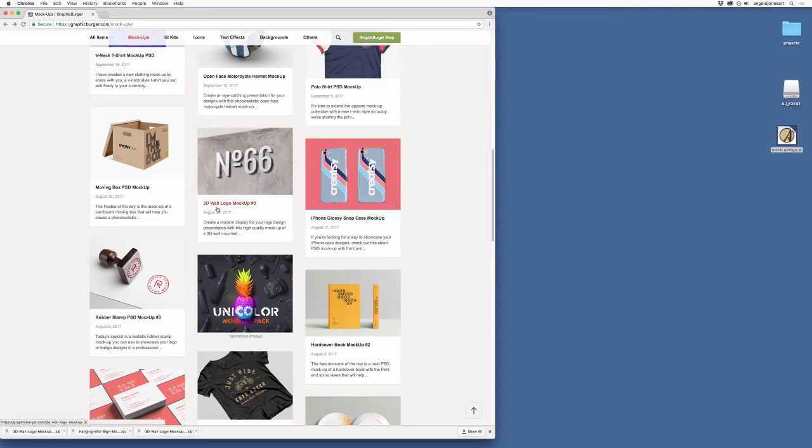So super easy to use these and there are tons of them. You can just keep scrolling and scrolling and see all different kinds and I could by the way keep scrolling and scrolling. But for the sake of time, I'm going to pick one and it's going to be this one right here. This is the 3D wall logo mock-up number three. I'm going to click on this because I'm going to say that's the one I want.